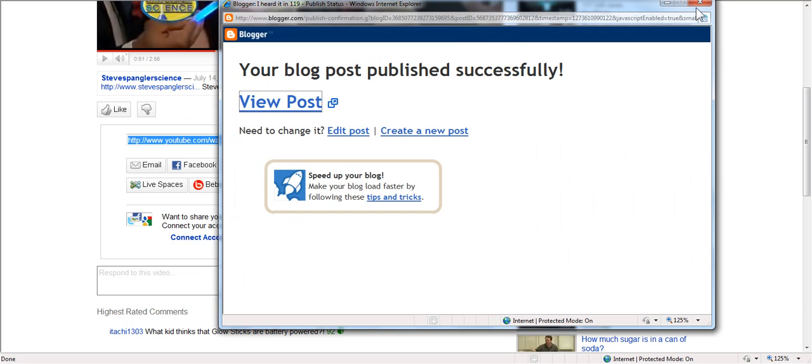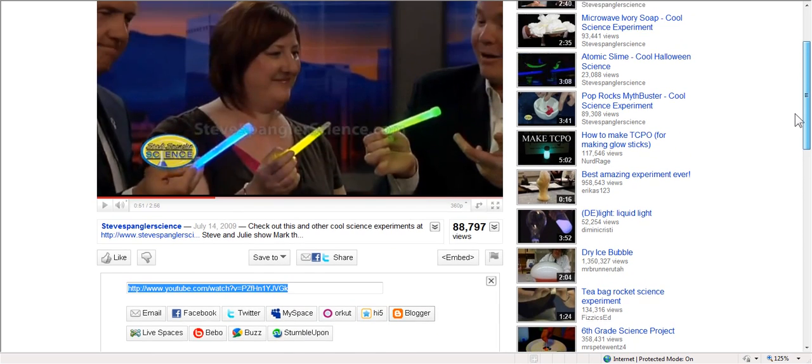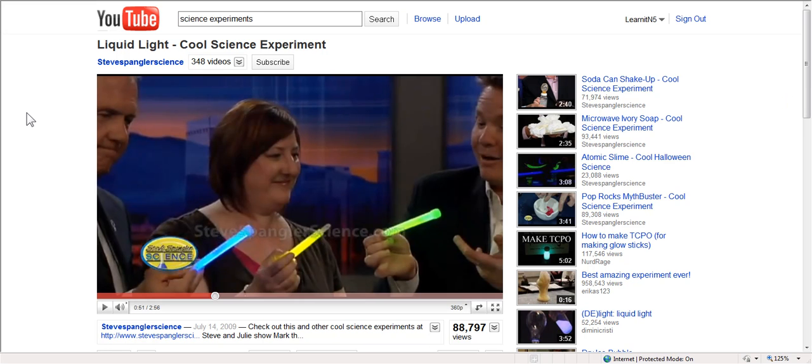So once again, there's a lot of great things you can do. YouTube is a tremendous site. You can find a lot of great video. You can embed. You can copy links. You can share. And it's very simple to use. So that is YouTube for the classroom in five minutes or less.